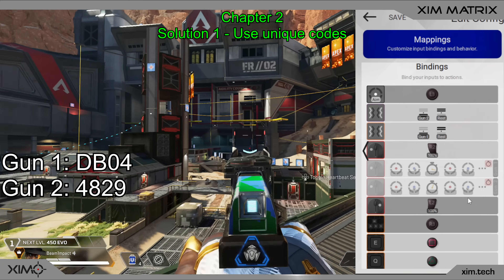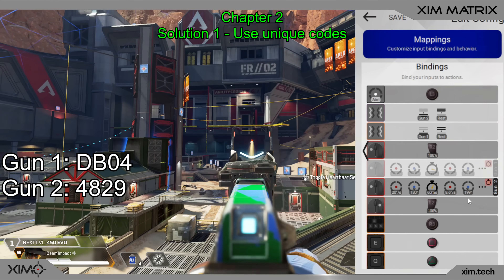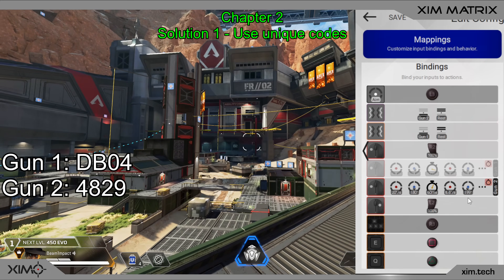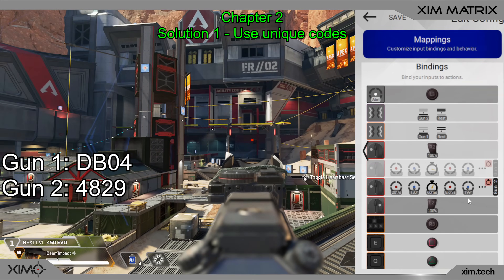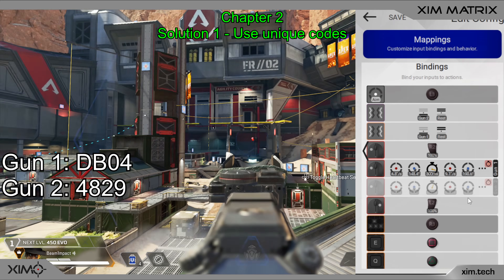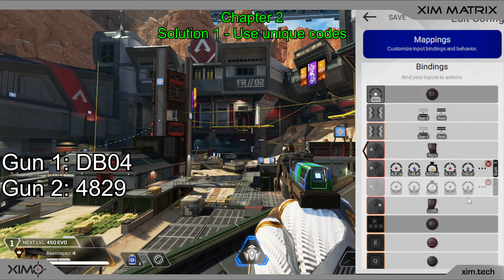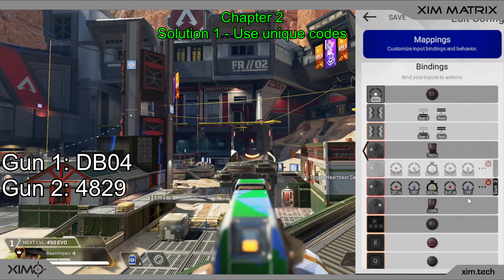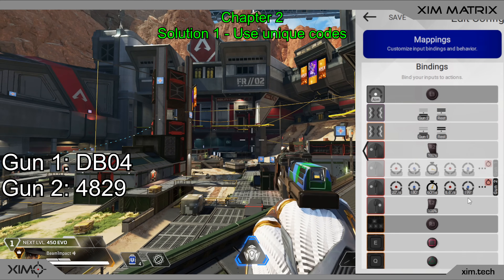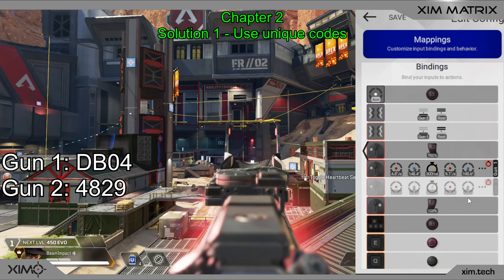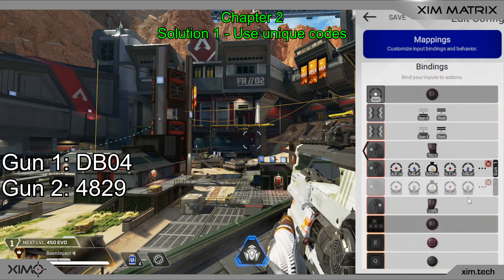Once that is done, you can see that my Matrix will correctly load the right recoil profile because it detects a unique rumble code. There is no more conflict where both weapons use the same code or are recognised as the same weapon.